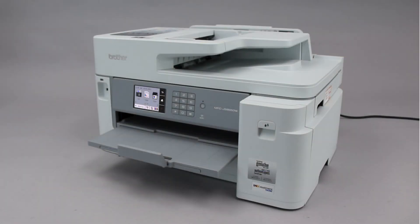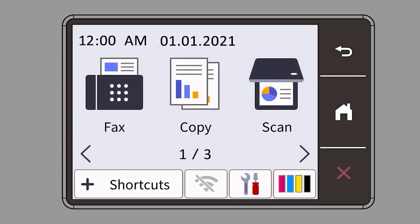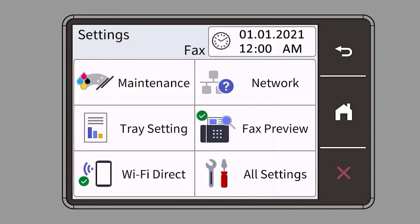To begin, confirm your Brother machine is powered on. On your Brother machine, press the settings icon on the touch screen. Then select the network option.